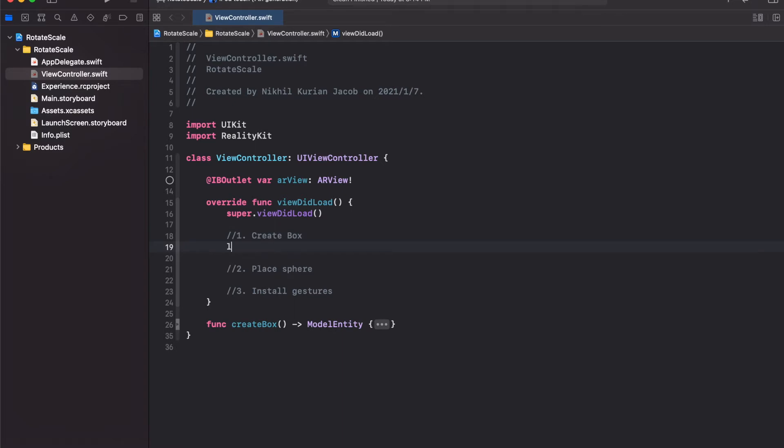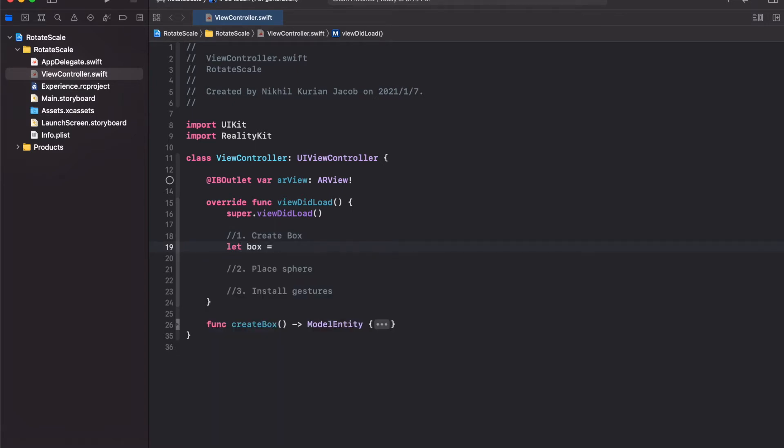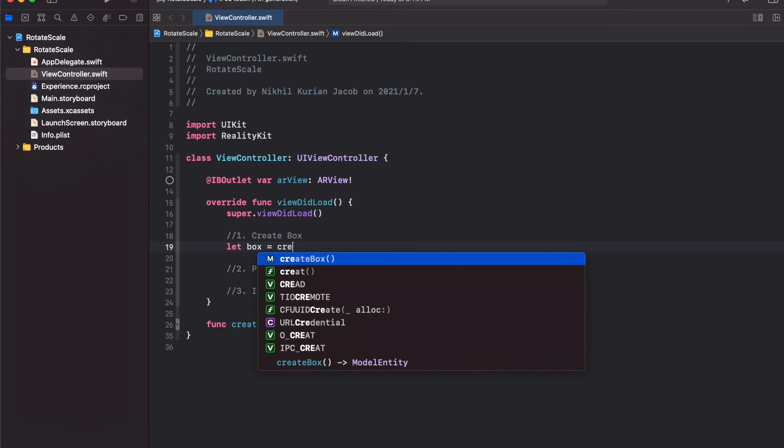Now let's call it here by first creating a variable called box, which would be a box model entity. Now step two, we need to place this box onto a location in the real world.